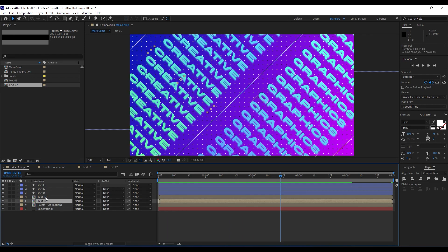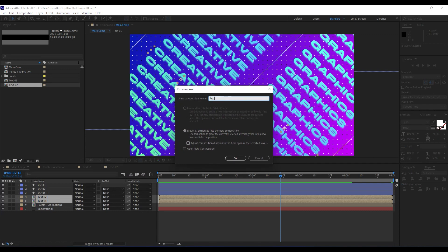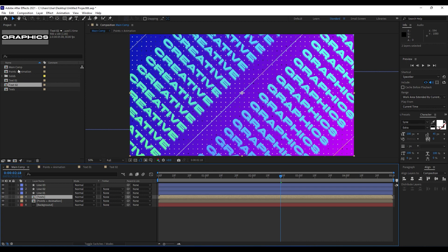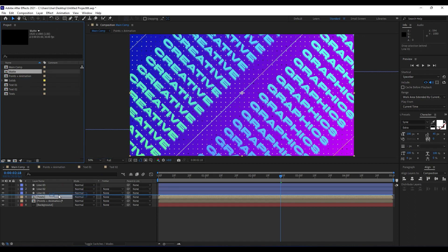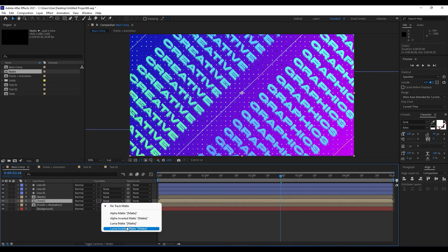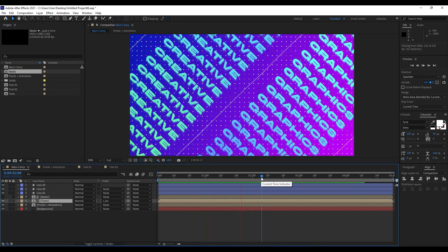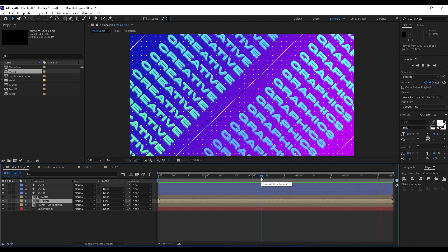Also what we can do is to precompose Text 01 and Text 02 — right click, choose them both, then precompose and name it Text. Also this Points Plus Animation — Control+D to duplicate it and call it Matte. Import it here in our timeline, and this second layer we'll use as a matte for our text. Go here and then just hit Luma Inverted. When we hit zero, we will get this really, really awesome animation.